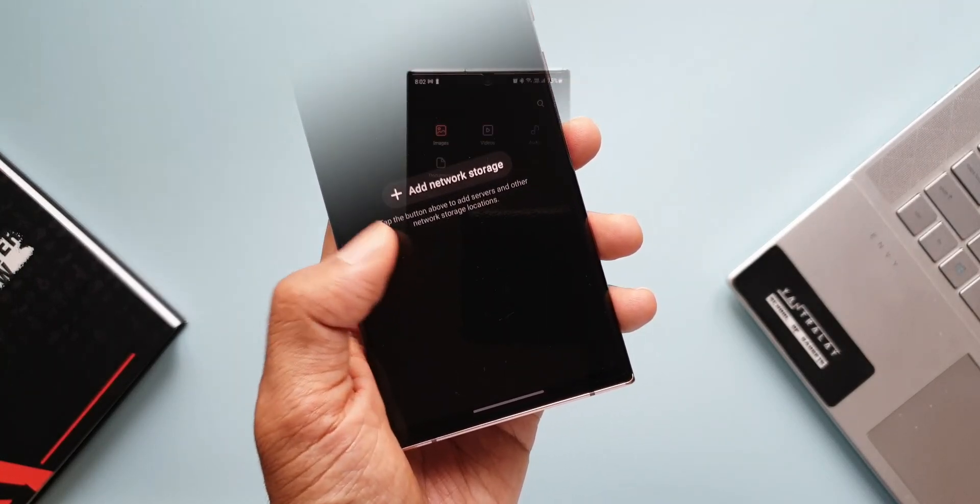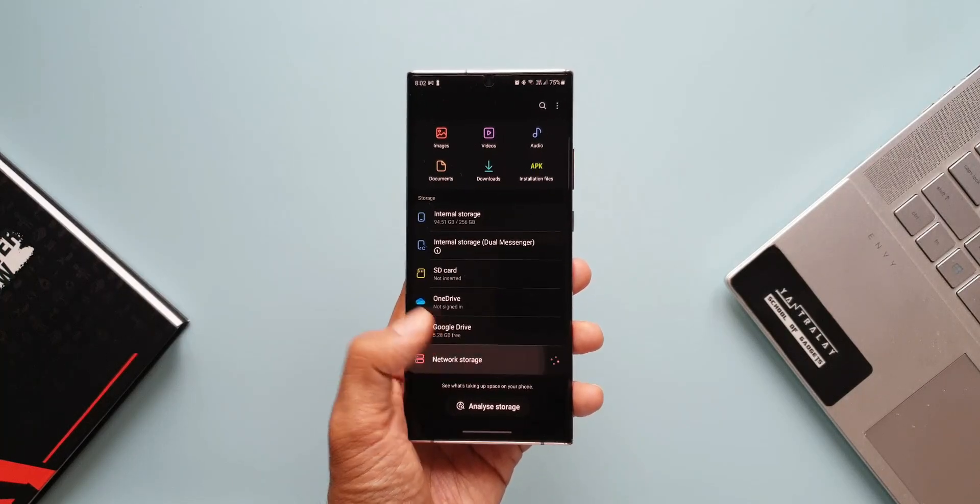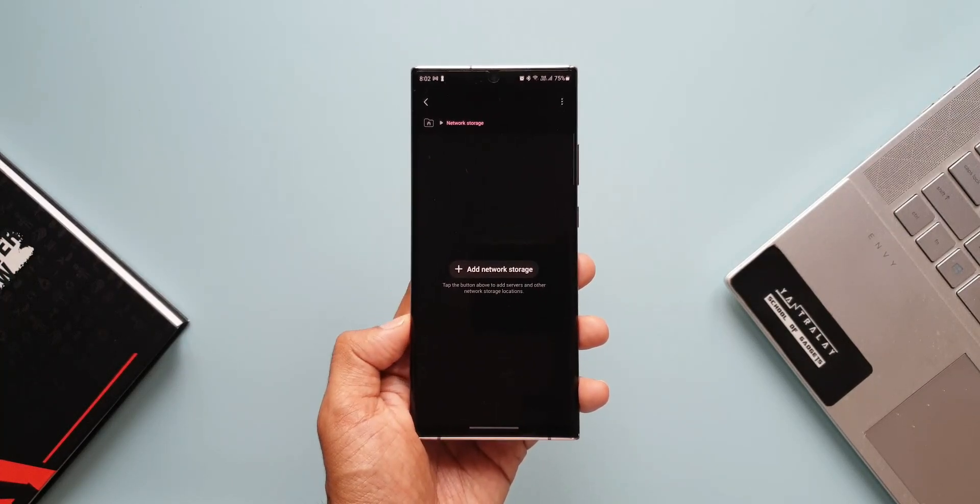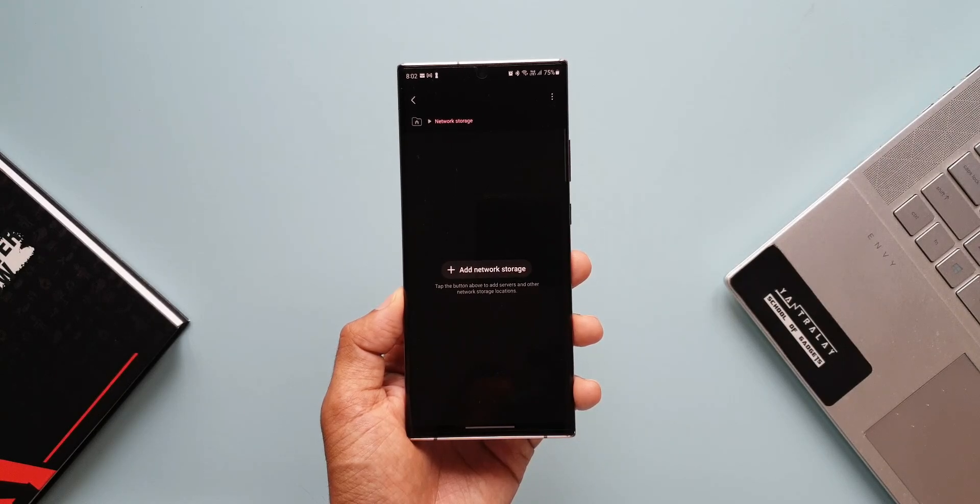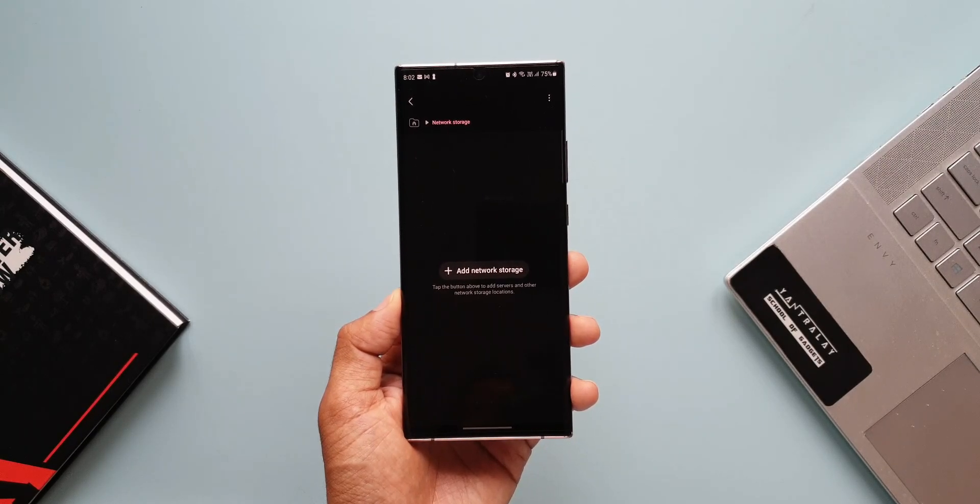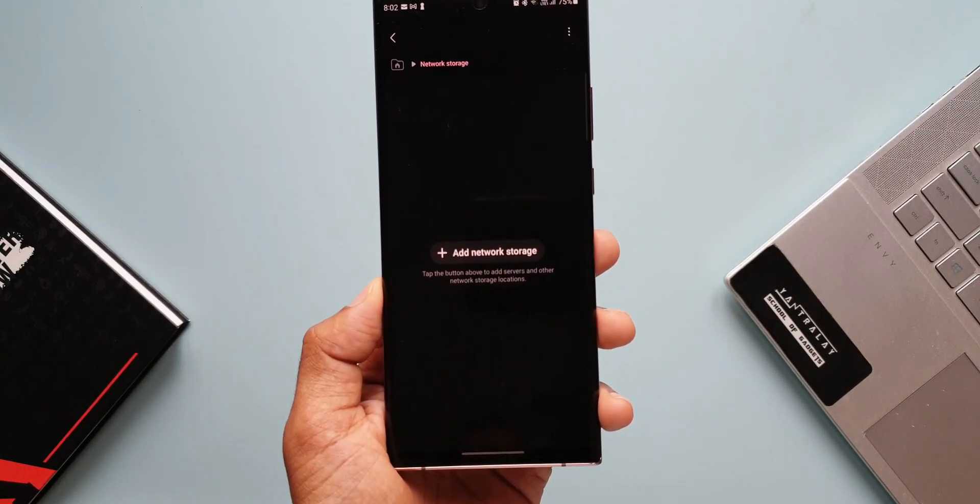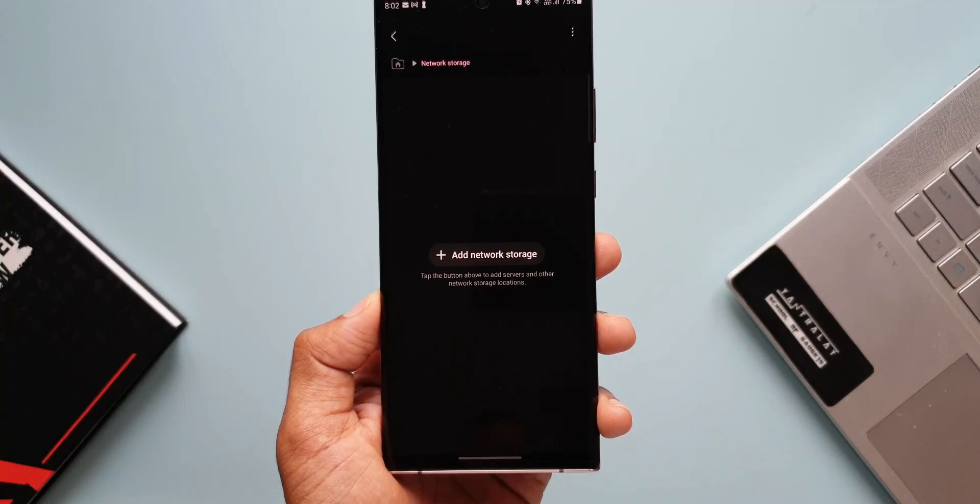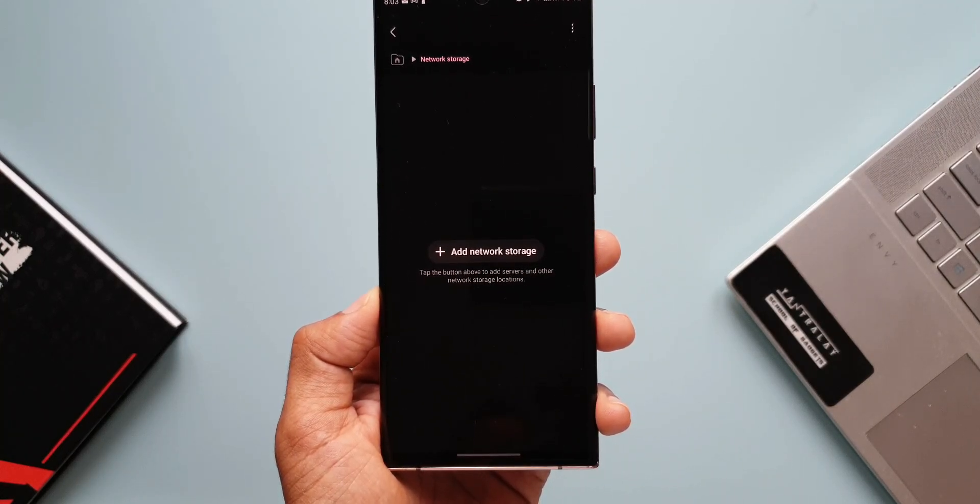Let's go ahead and tap this option Network Storage. Here it says add a network storage, tap the button to add servers and other network storage locations, which means we can access the network storage right here on the Galaxy phones.